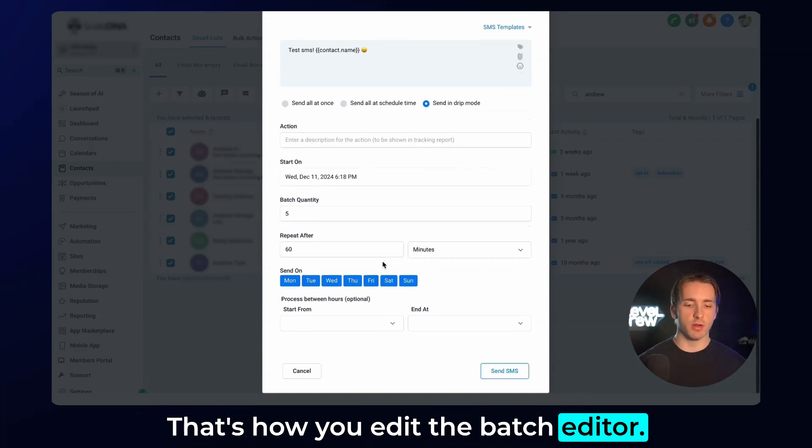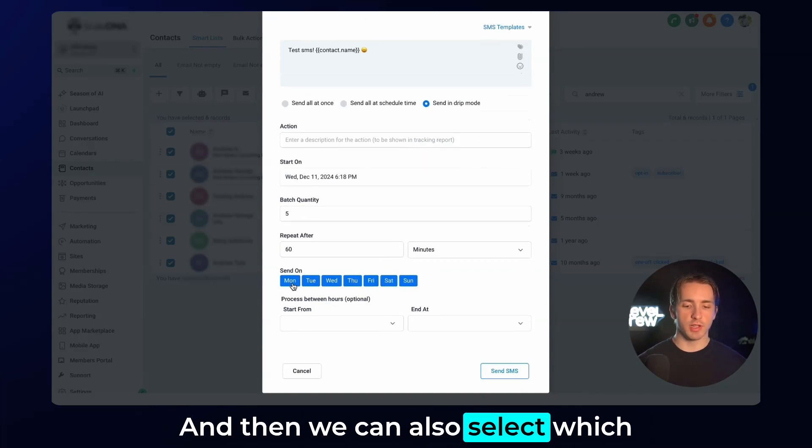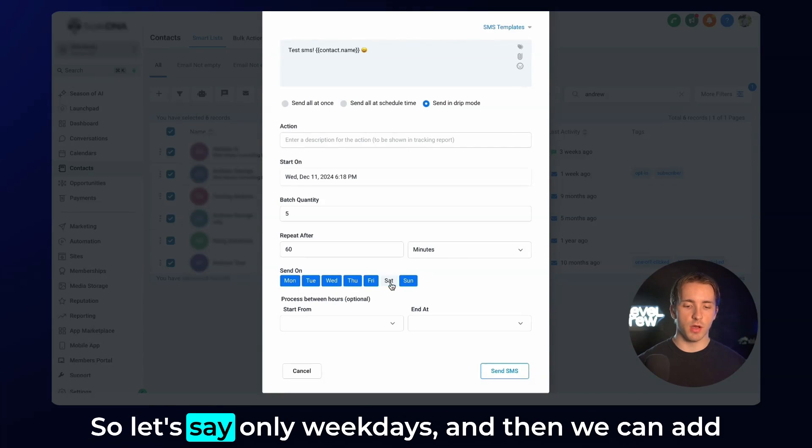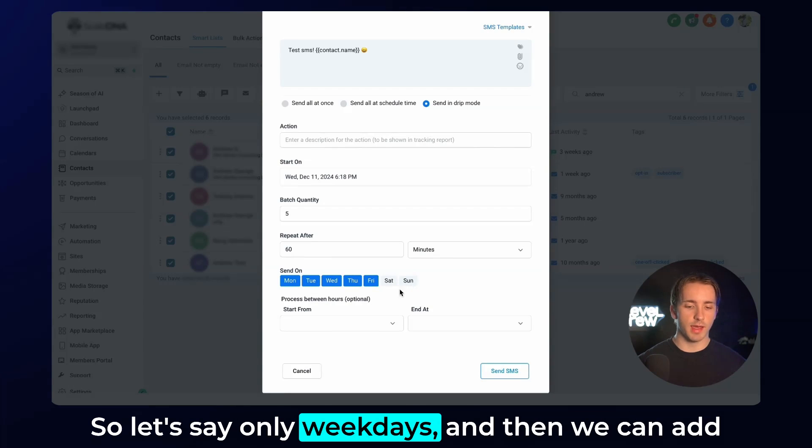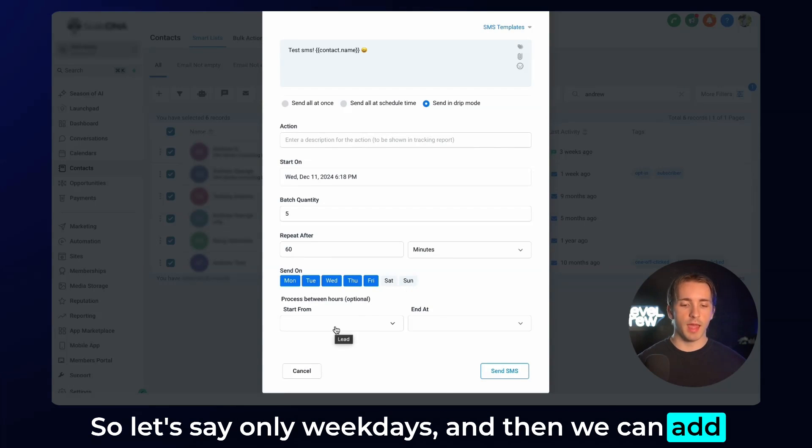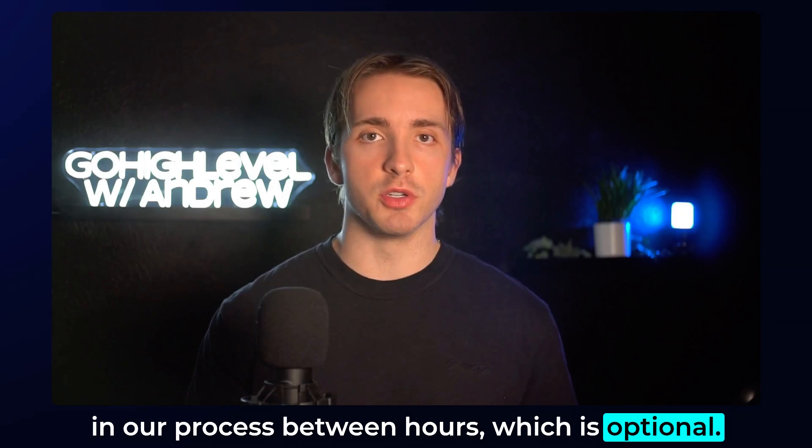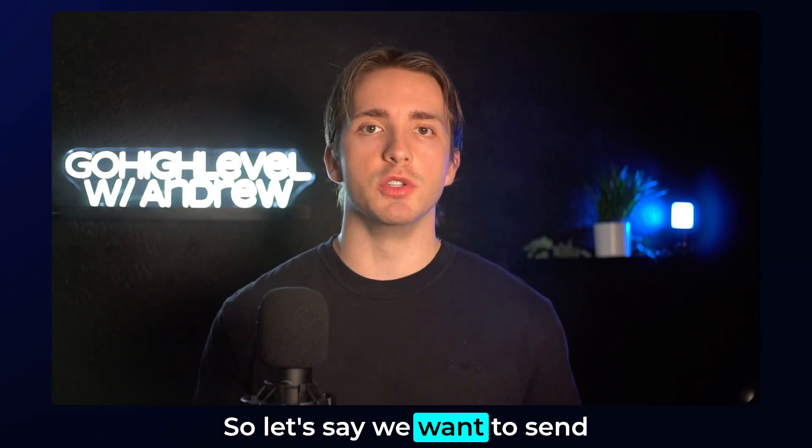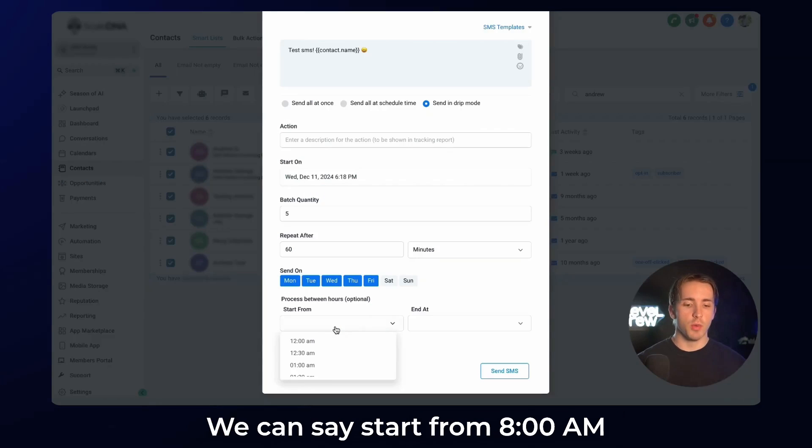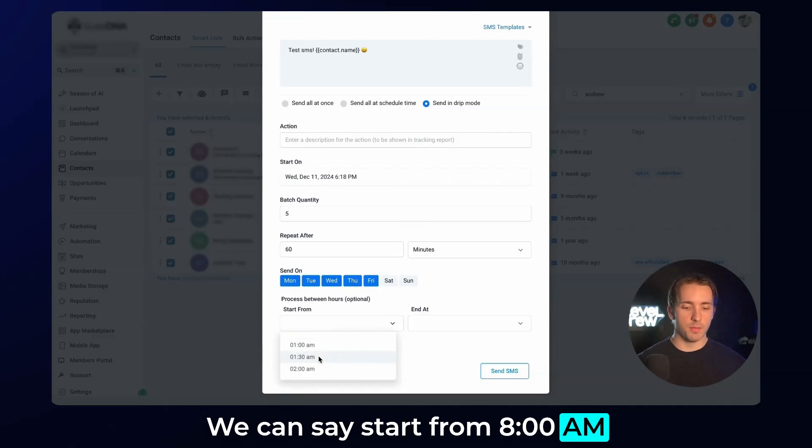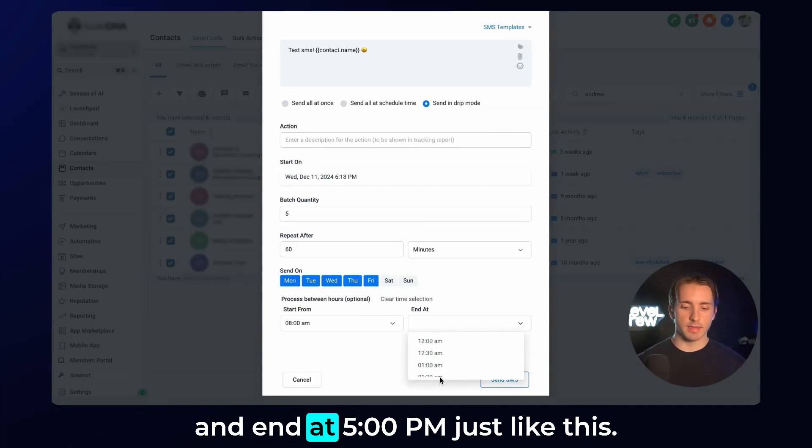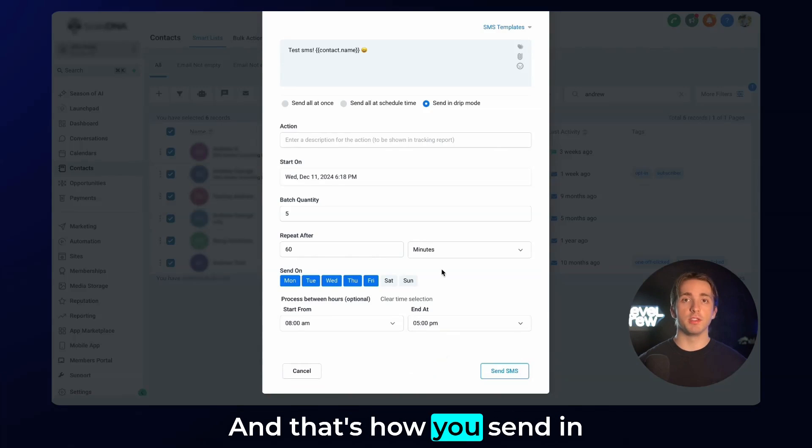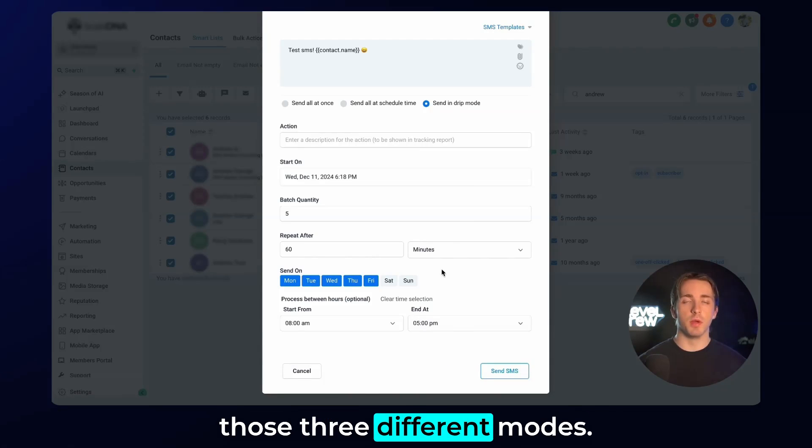That's how you edit the batch editor. We can also select which days we're going to send them on. Let's say only weekdays. Then we can add in our process between hours, which is optional. Let's say we want to send them out during business hours. We can say start from 8 a.m. and end at 5 p.m., just like this.